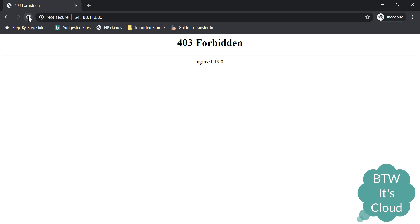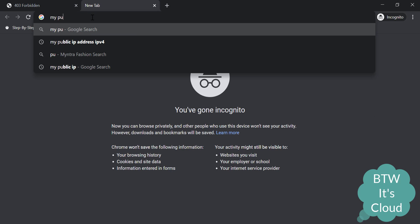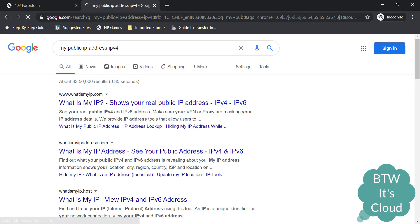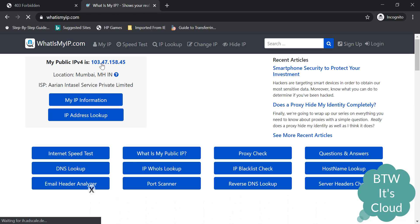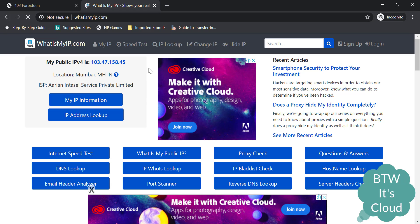Well, you can clearly see it's saying 403 Forbidden. Why? Because I entered some random IPs that were starting with 13. Let's check my public IP. If you can check, my public IP is in the range of 103.47.158.45.